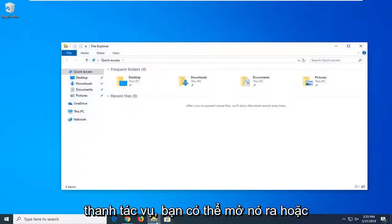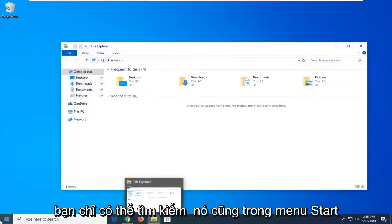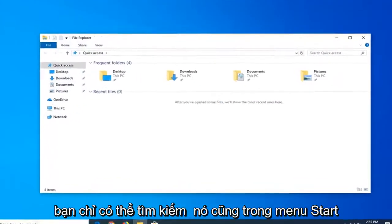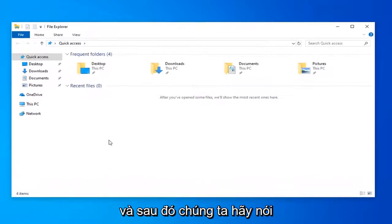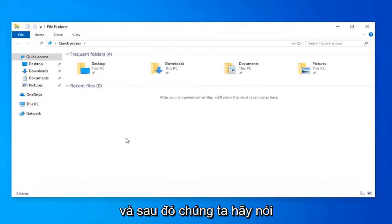So if you have the icon on your taskbar, you're welcome to open it up. Or you can just search for it in the Start menu as well.